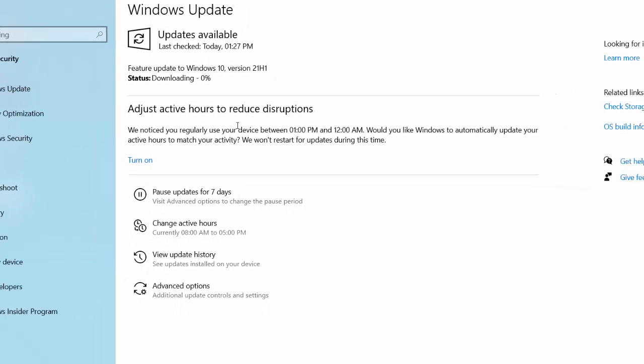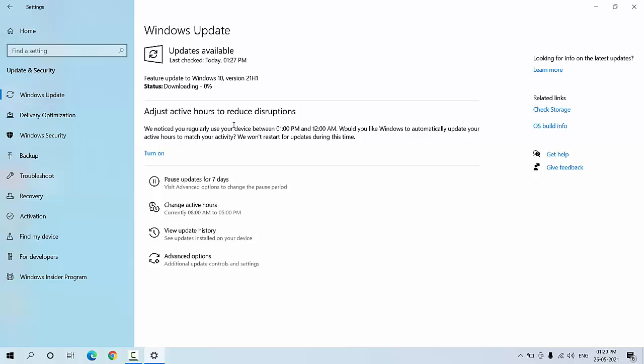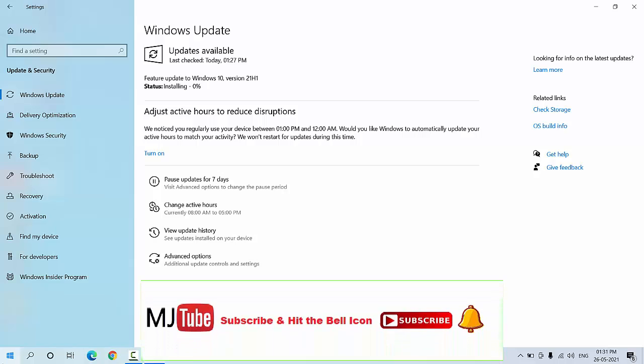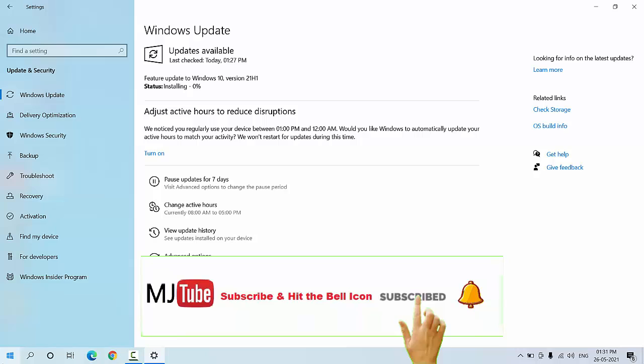It will take some time to download this version, so you can minimize this window and use your computer as normal. As you can see, I am fast-forwarding the video. Download time depends on your internet speed and your PC performance.